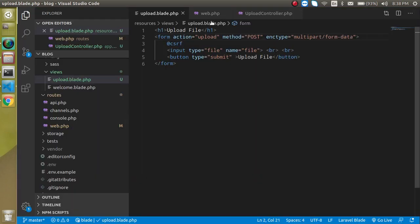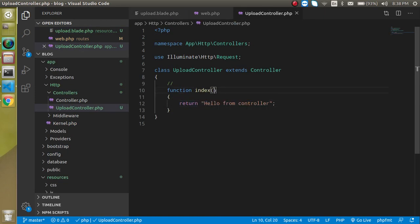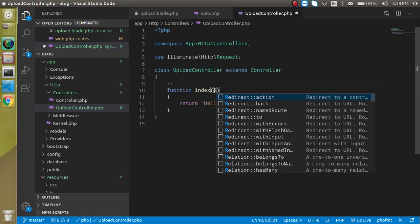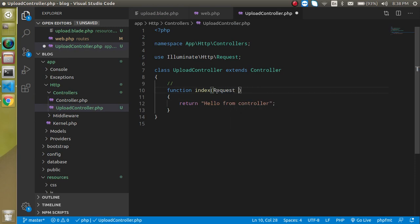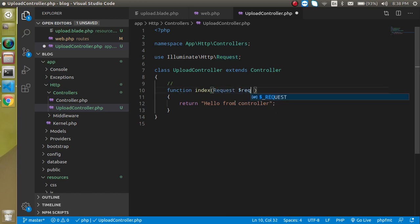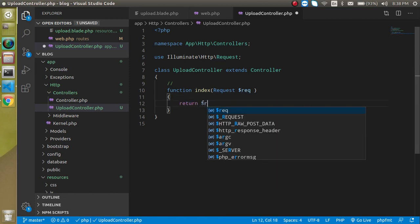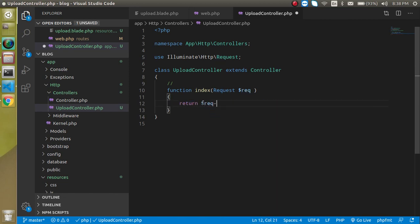Now we need to write the code for uploading. Simply first of all we need to define here request type parameter. This request is coming from HTTP, this class, HTTP Request and dollar req. It will get the data from the form. Just simply write here dollar request.